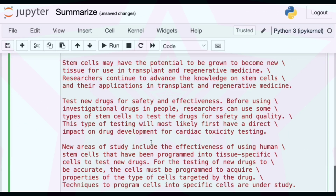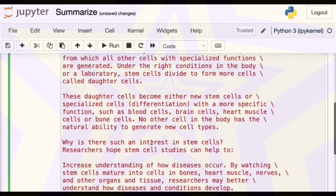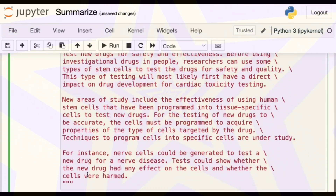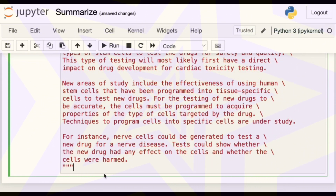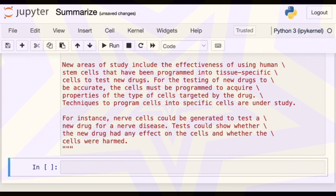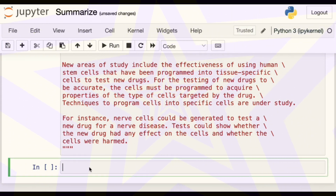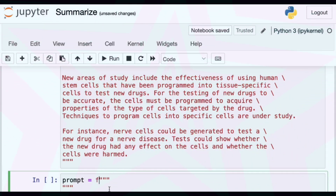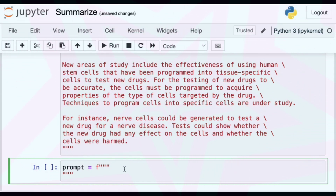For this lecture, we're going to have this long article about stem cells. I think I got this from Healthline. The whole point of this is so that you don't have to read the stuff — or at least that could be one application. If you have a long article and you don't have time to read it, you could use technology like this.